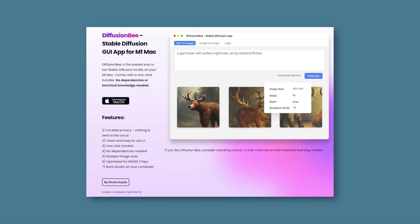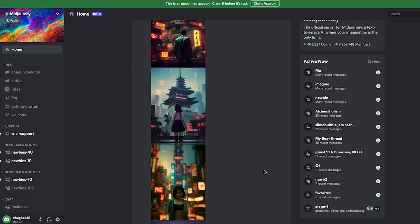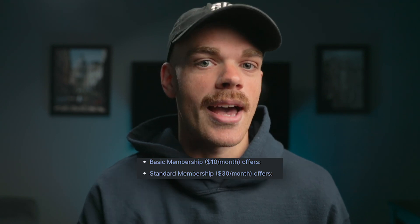But then I came across Diffusion B. Diffusion B is similar to Mid Journey, but the thing about Mid Journey was that they only offered a limited time free trial and then you had to pay monthly after that. Diffusion B is completely free, it's easy to download, and it's compatible with your M1 and M2.